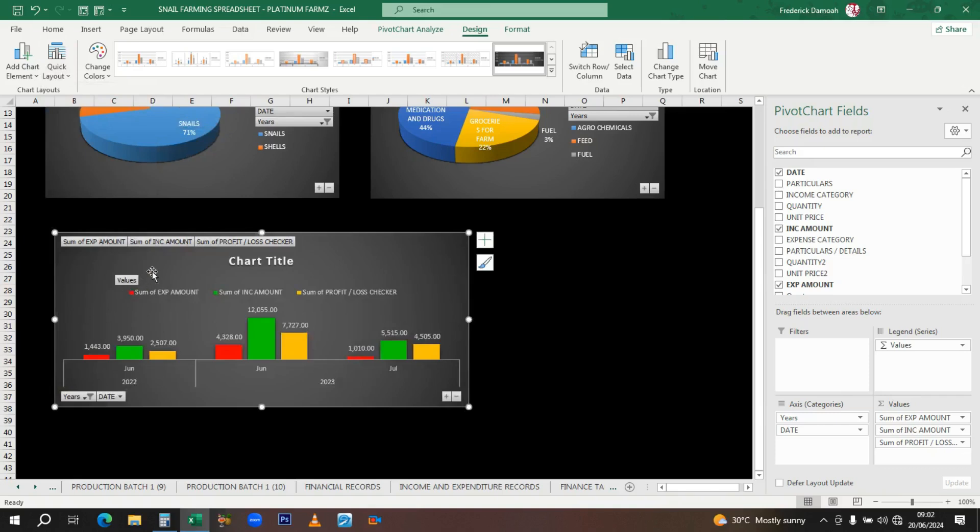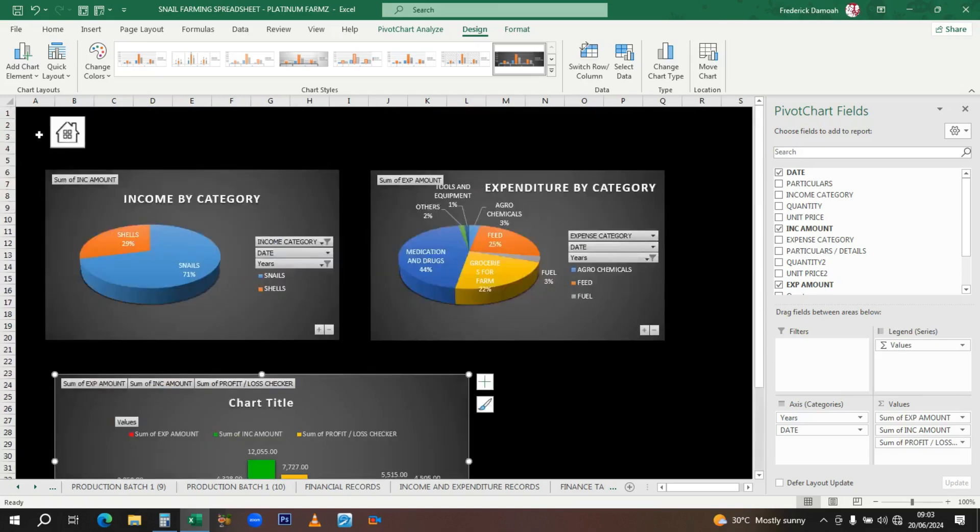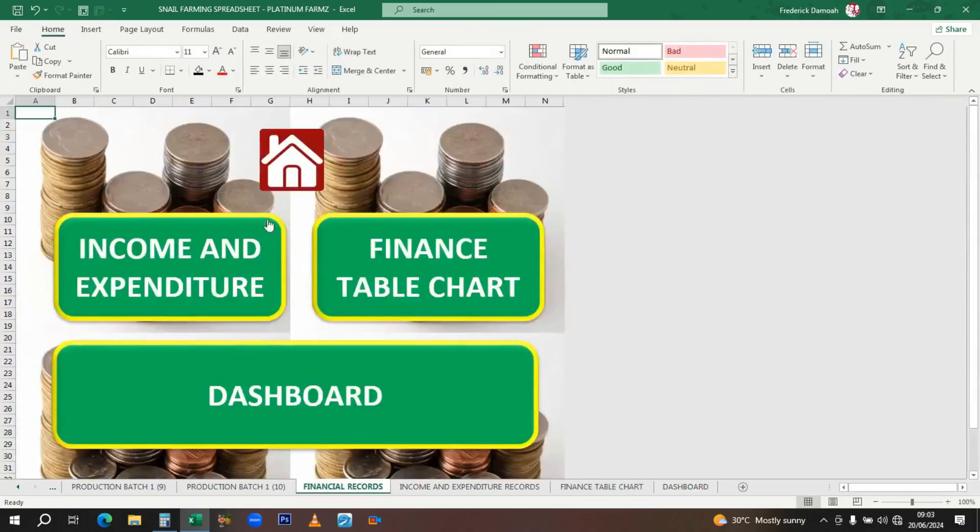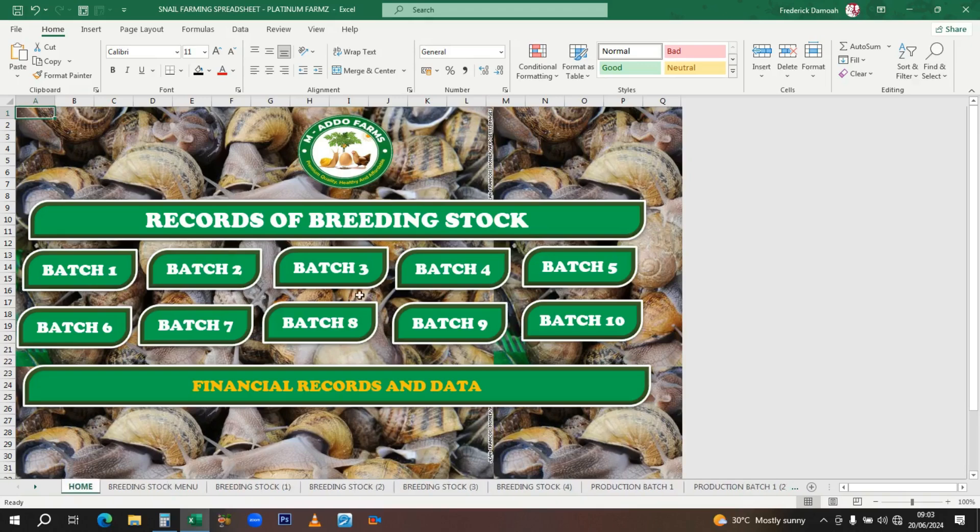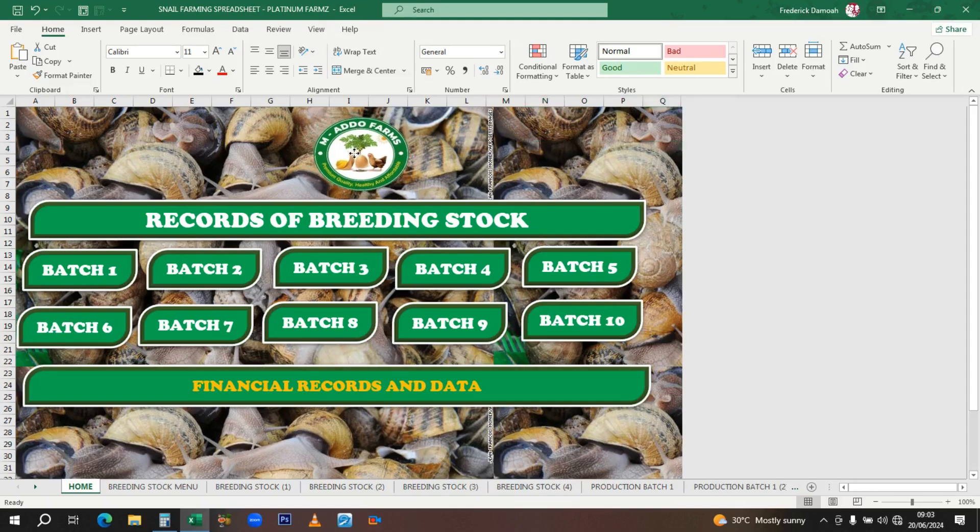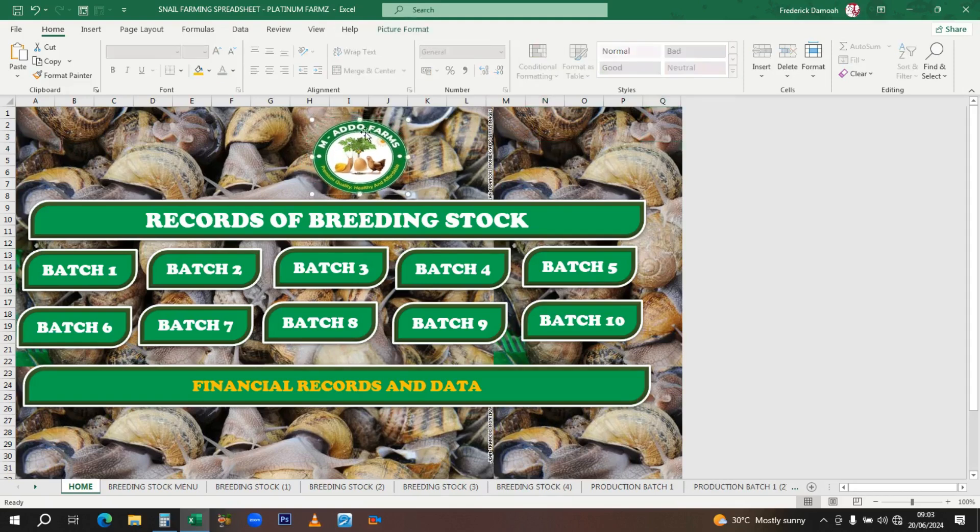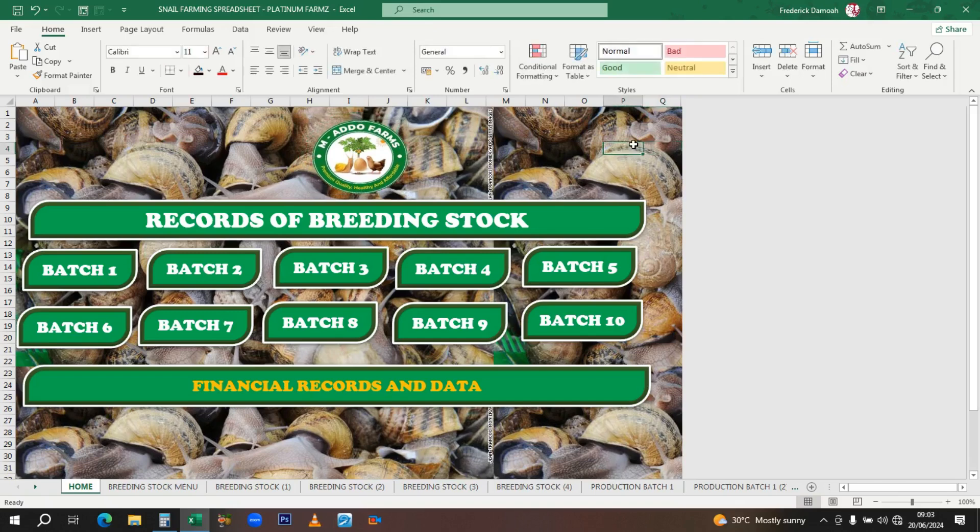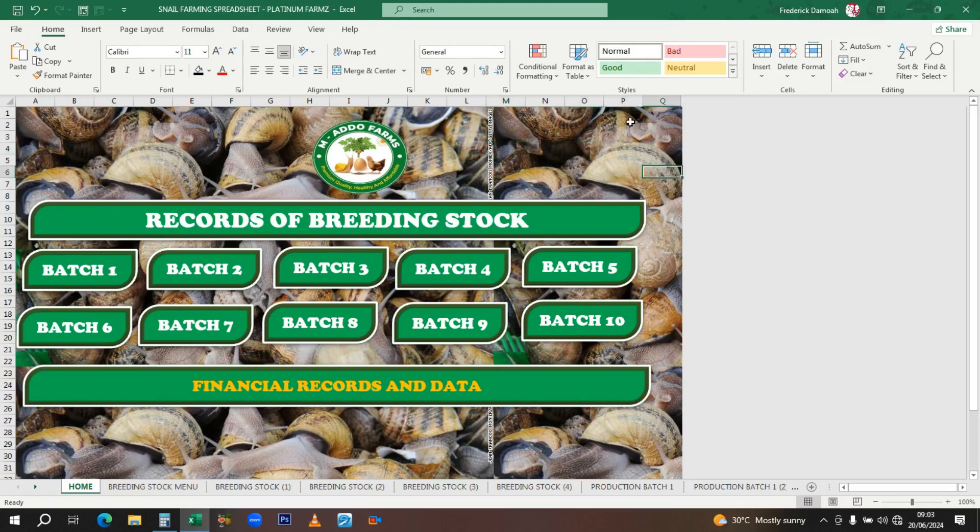Basically, that is it. You might want to get your own copy and play with it. It's just 100 cedis. For those outside Ghana, because of how the dollar fluctuates, we've put it at 15 dollars. If you want a copy, go to my description, reach out to me on WhatsApp any day, anytime, and I'll be available to respond. Thank you very much and have a nice day.